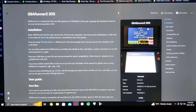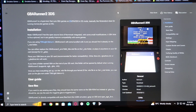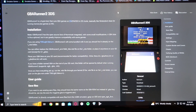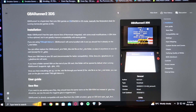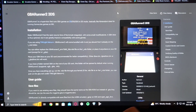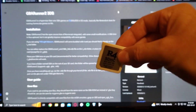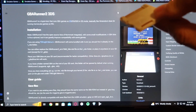So in today's video, I'm going to be showing you how to play Game Boy Advance games on your Nintendo DS, DSi, or 3DS. For this, you're going to need an R4 card with the SD adapter.